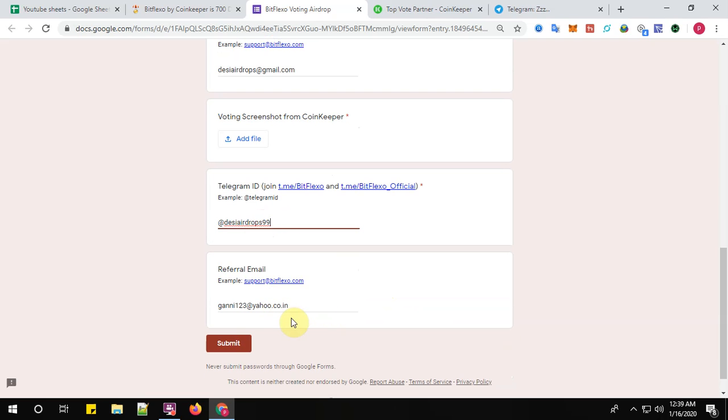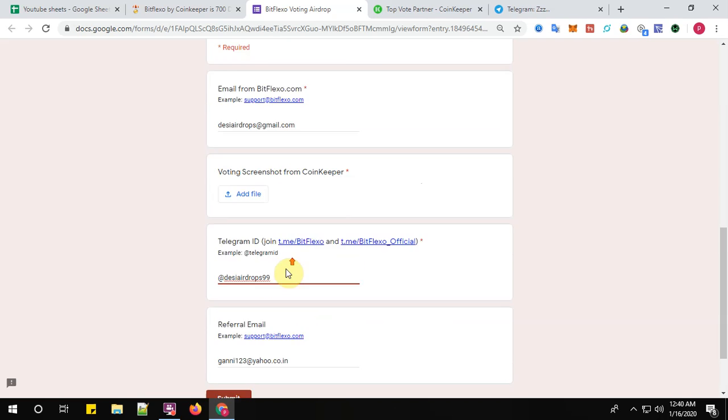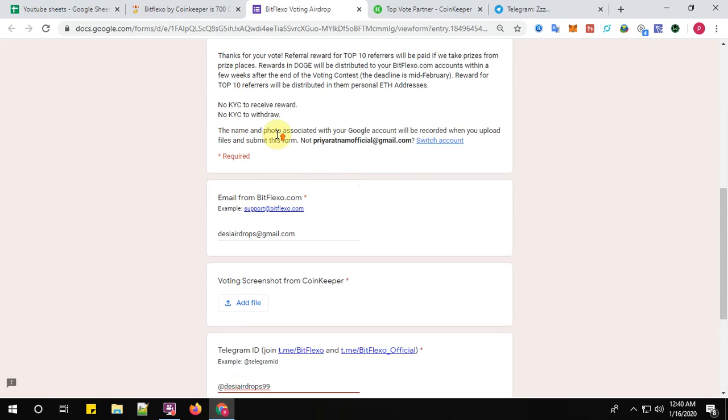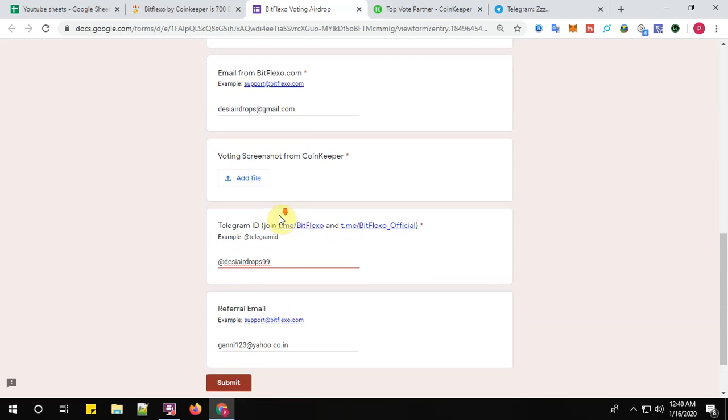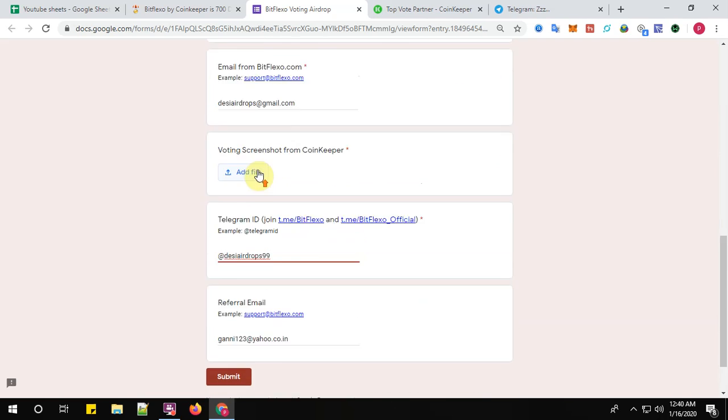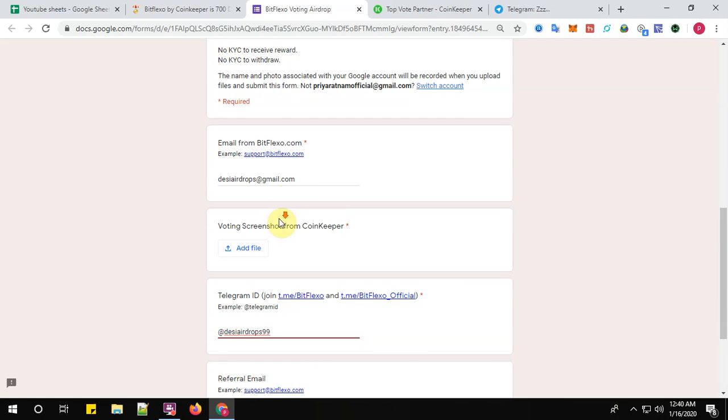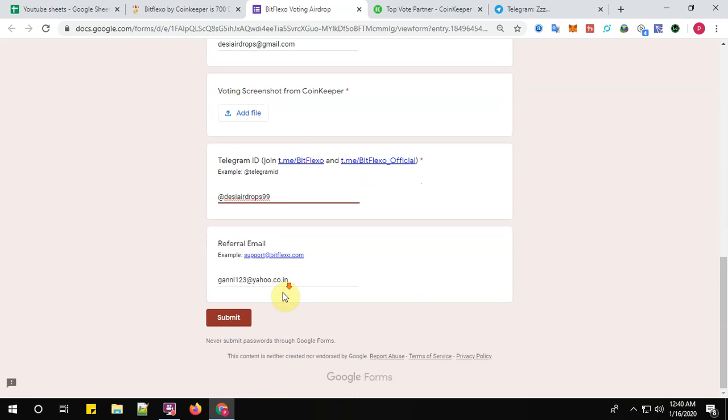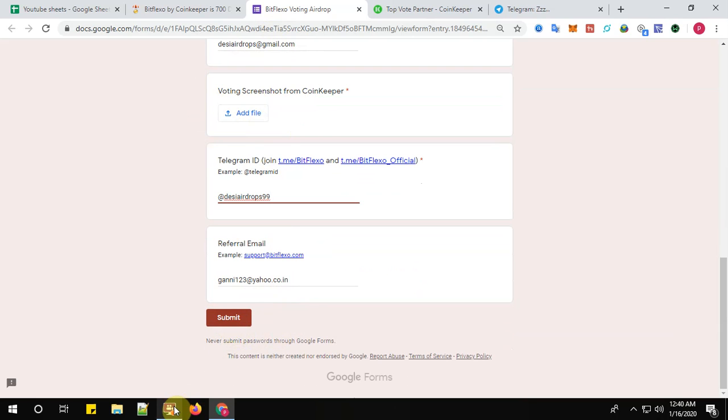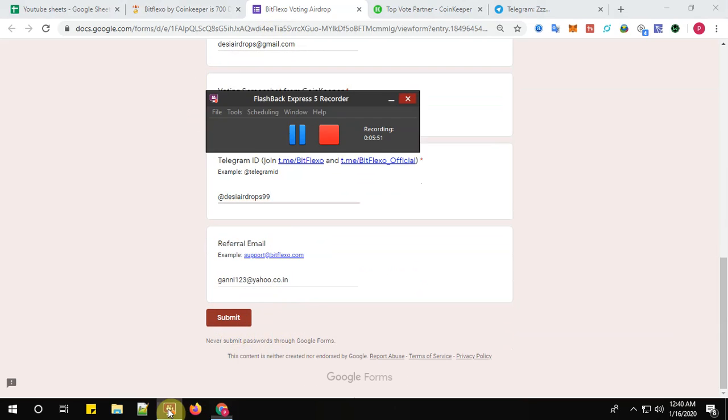So guys, before you submit the airdrop form, please have a look at the details which you have given once again. Yes, I have given proper information, but I am going to give it right now before submit. So once you have given all the details, please click on the submit button. All right, let me submit it and come back to you.